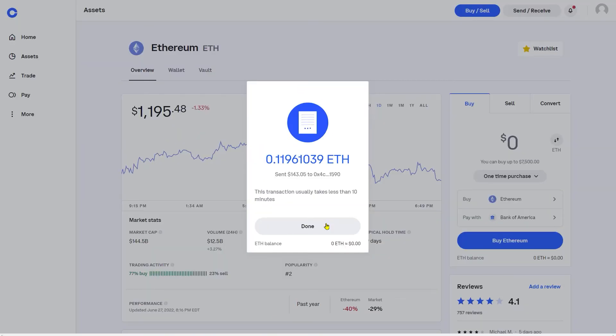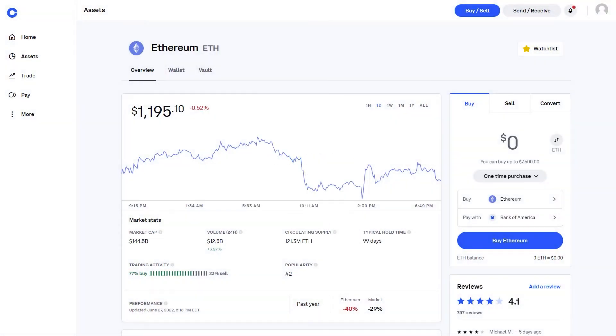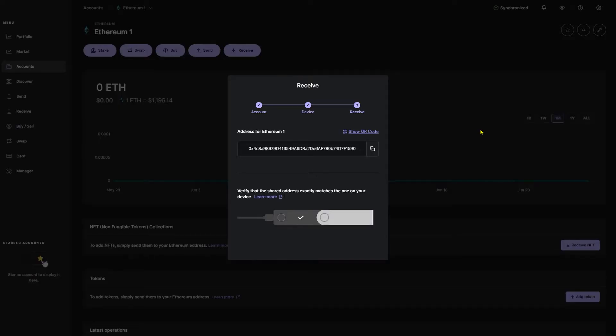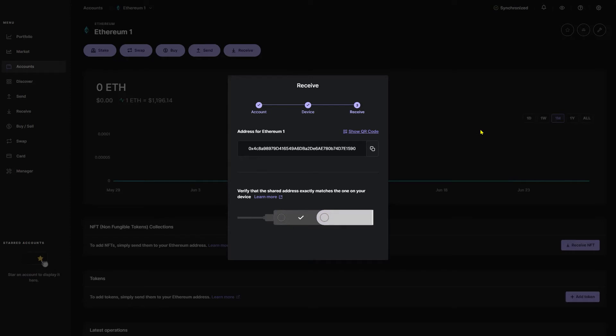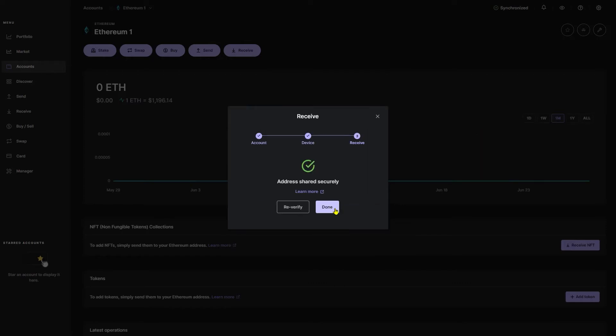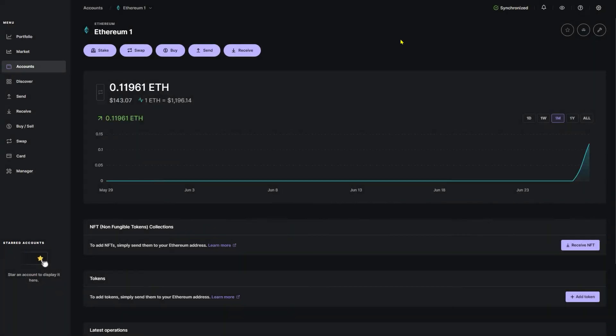You've successfully transferred your Coinbase account over to your Ledger device. We're going to go ahead and click done. Navigate back over to Ledger Live. If you're still on the screen, go ahead and grab your Ledger device, put in your pin code again, and then navigate to the right side using the right button and then double click to confirm the address. Go ahead and click done and as you can see we've successfully transferred our Ethereum from our Coinbase account over to our Ledger device.